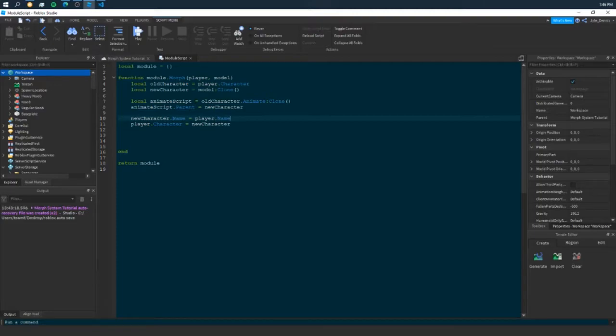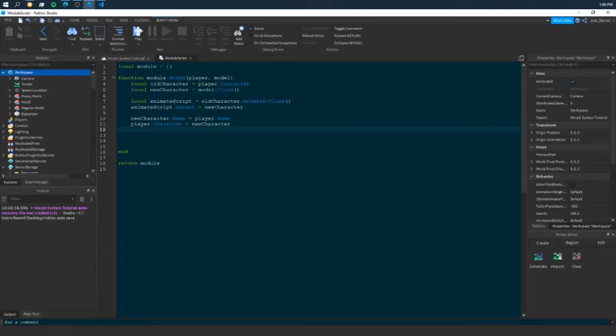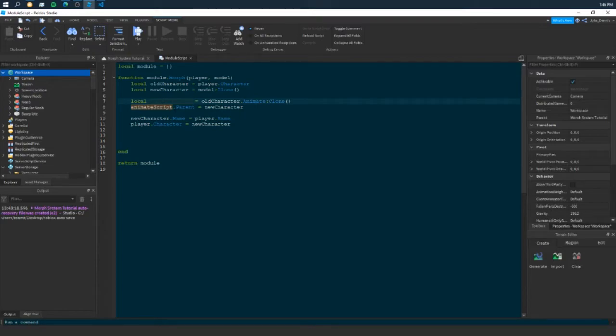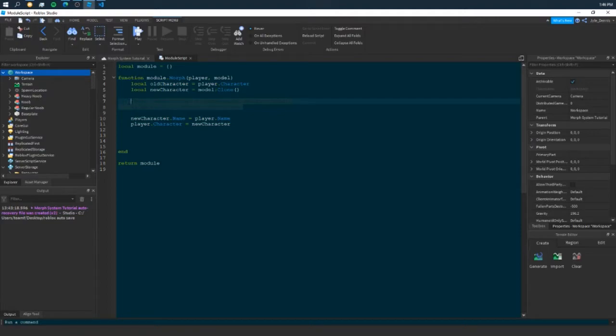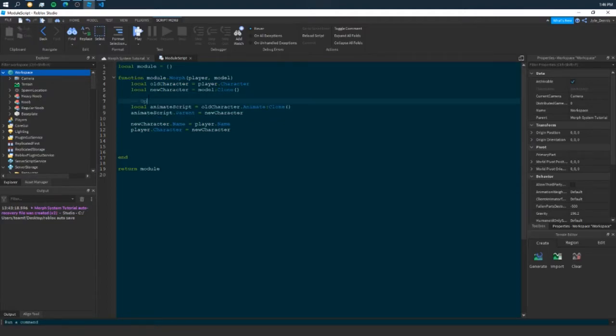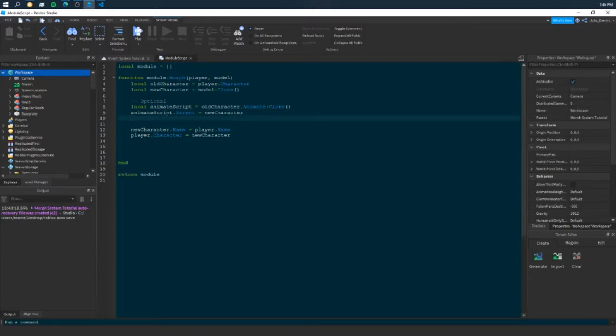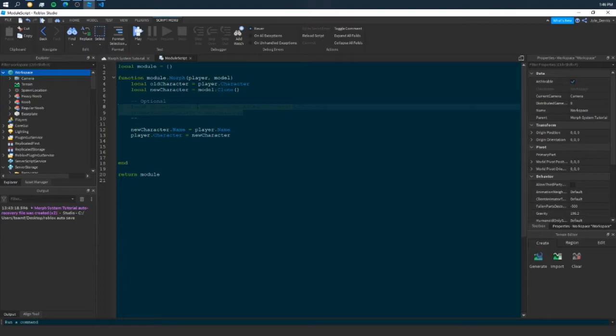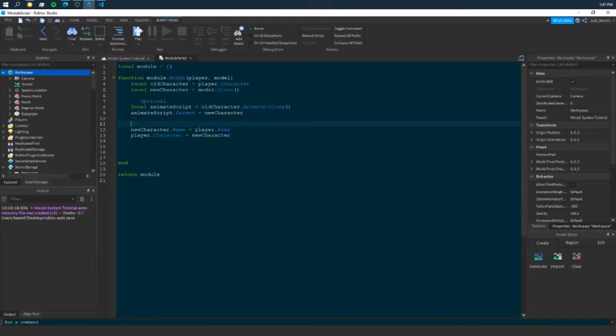When we get our new character, it's going to have animations. Because if we don't, it won't have animations. However, if you do already provide an animate script inside your character with custom animations, you can completely ignore this. So I'm just going to say optional. Because if you want to make custom animations, which I won't explain how, you can provide your own animate script with your own animation IDs.